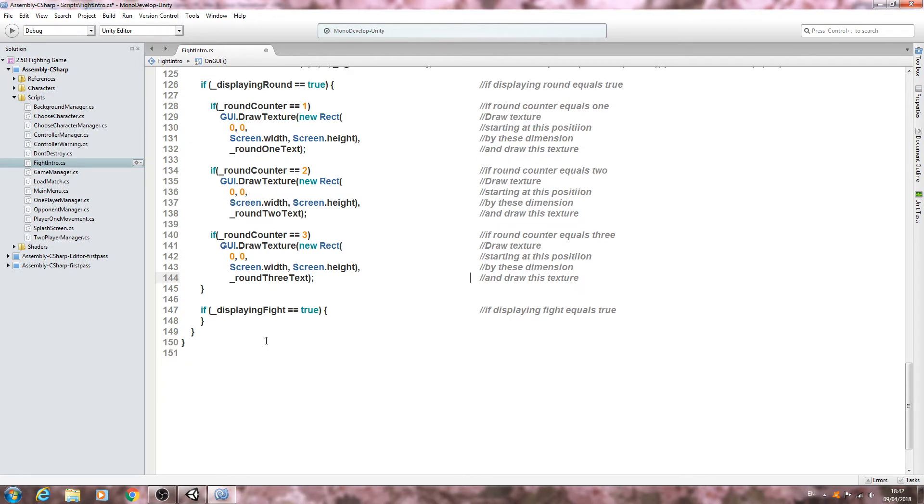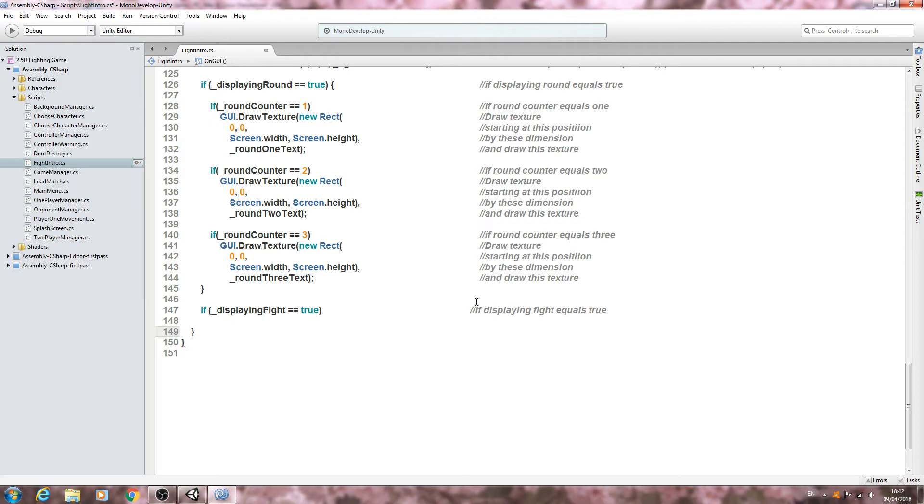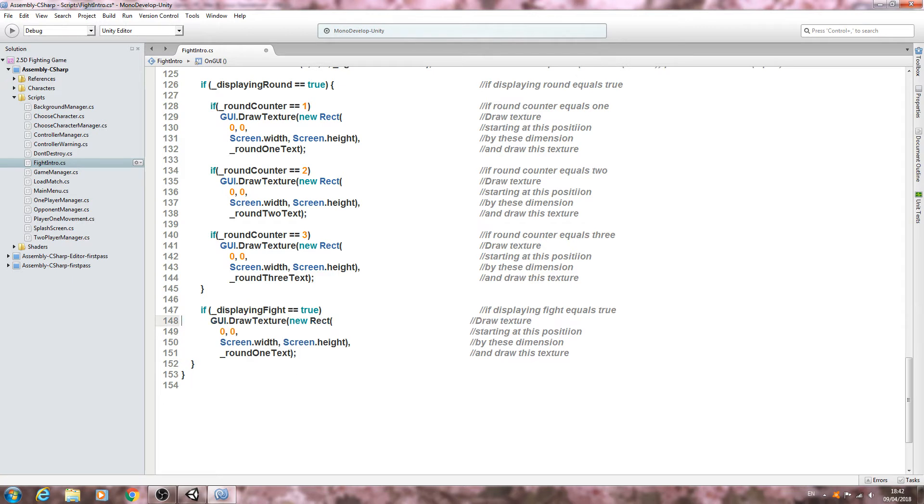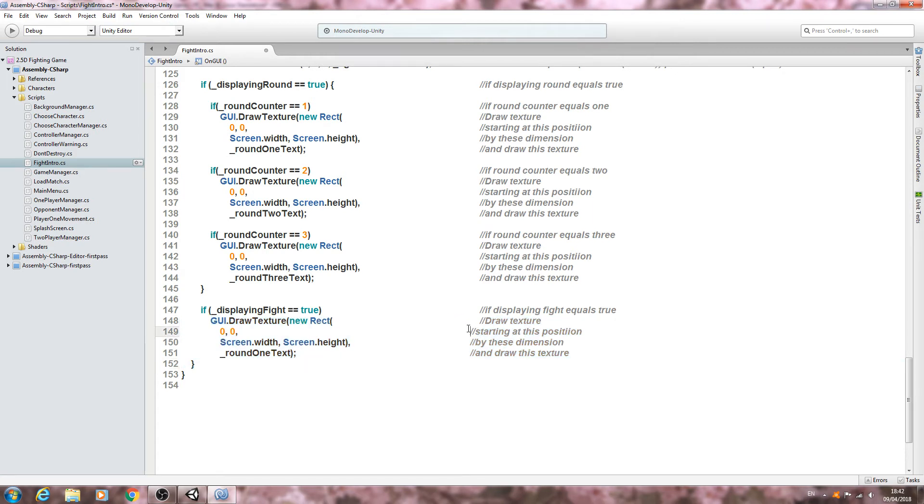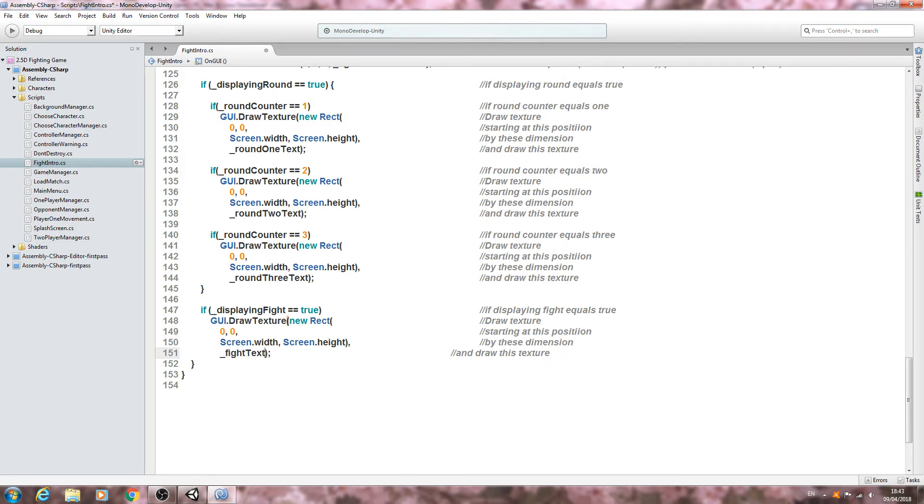Now I'm also going to come to this displaying fight if statement. In fact we'll get rid of those, we don't need those open and close brackets. We'll just paste that in. I'll get rid of that line, we just need the GUI texture line. We'll tidy up the comments and here we just need to change to fight text.